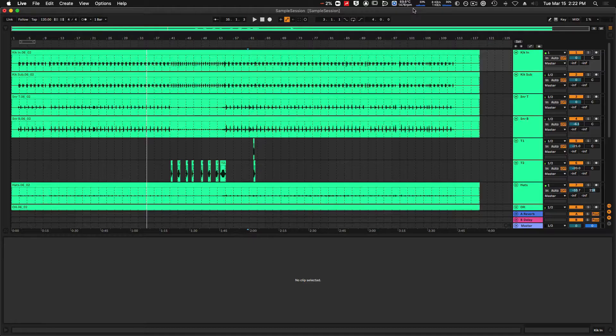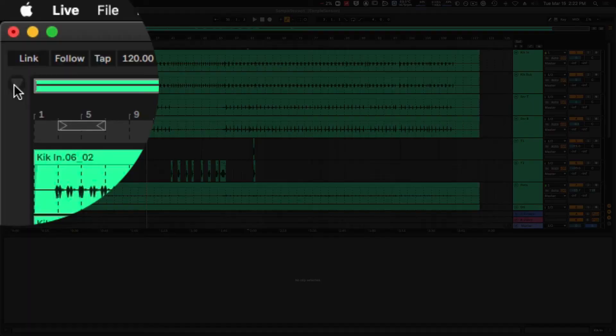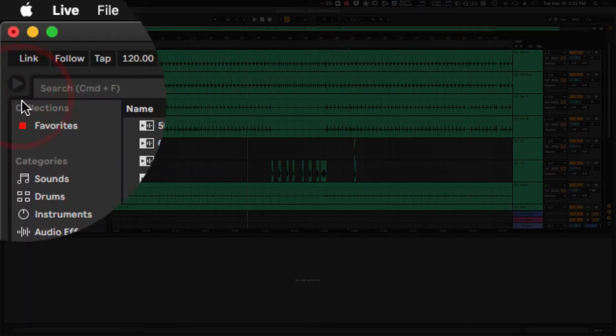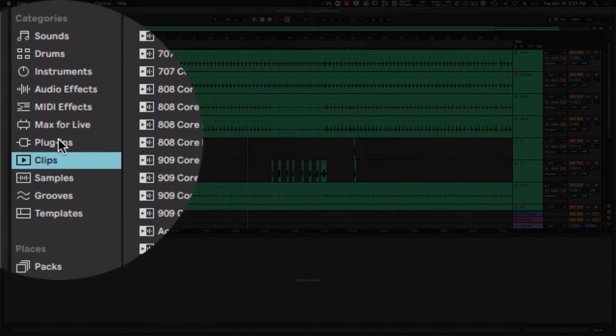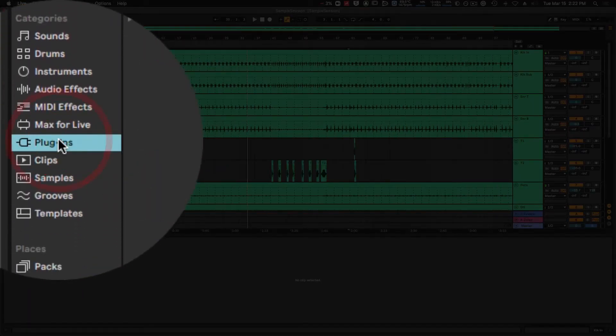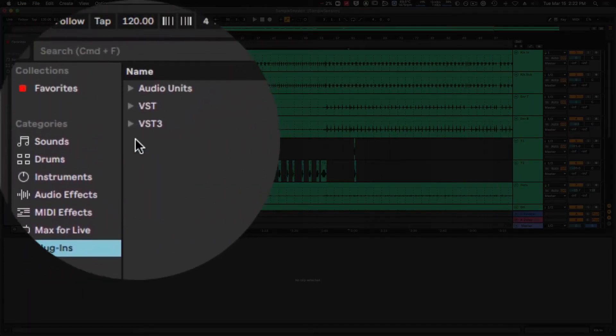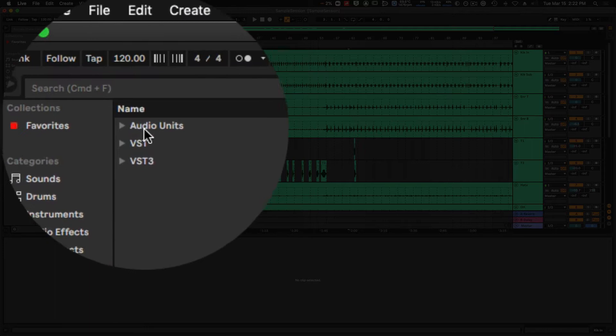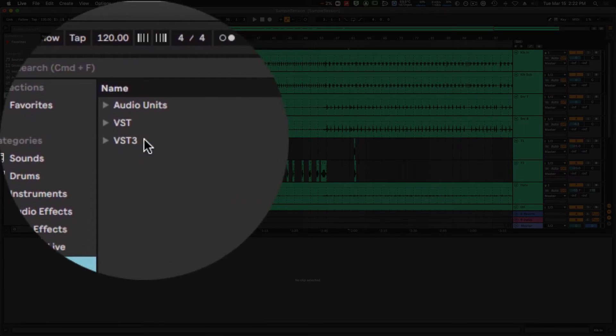Managing plugins in Ableton Live is fairly straightforward. If I head to the left-hand expanded panel, I can go to the plugins folder here, and I can see that I have Audio Units, VST, and VST3 plugins available.